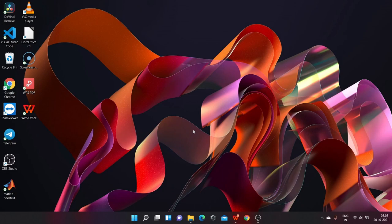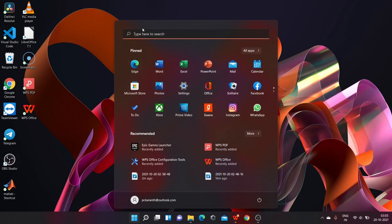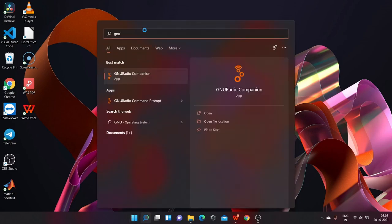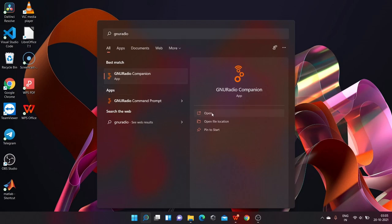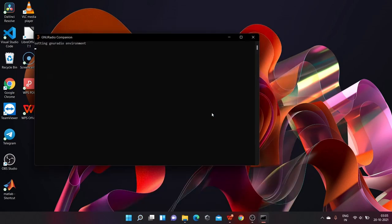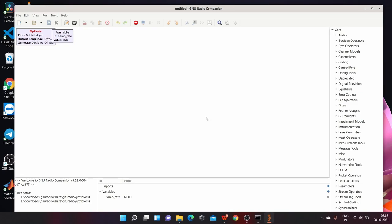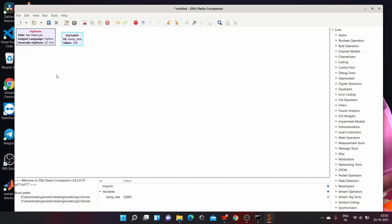Once you have installed GNU Radio, go to start menu. Search for GNU Radio companion to work on GNU Radio. By clicking on open, this is what you get.